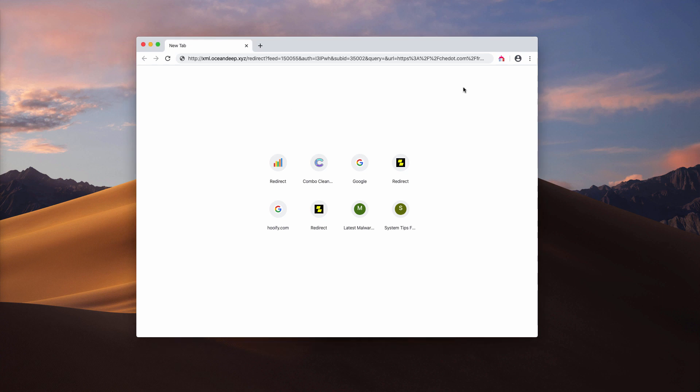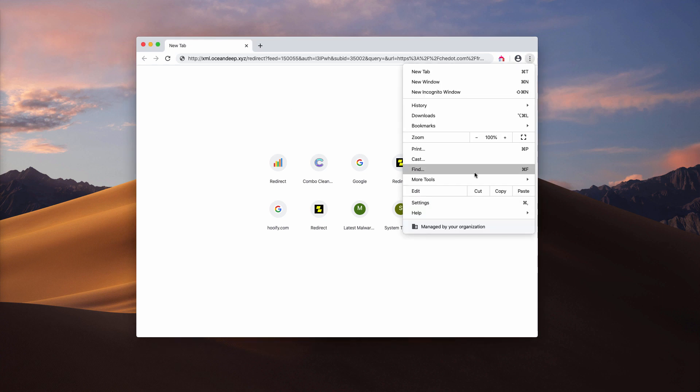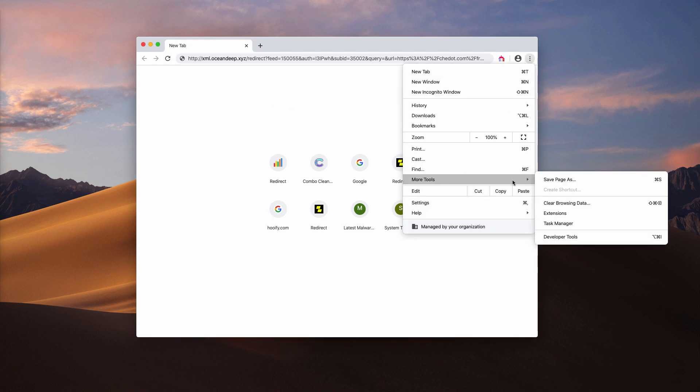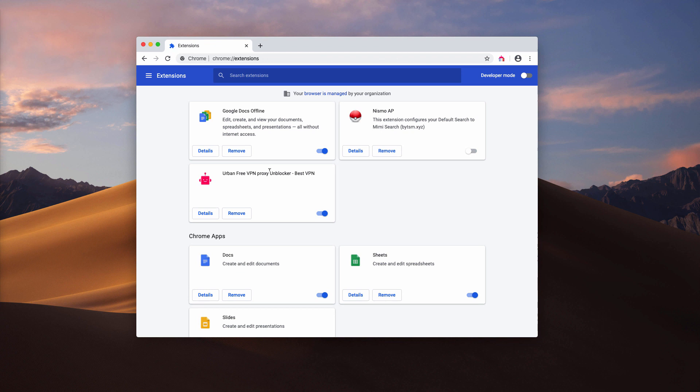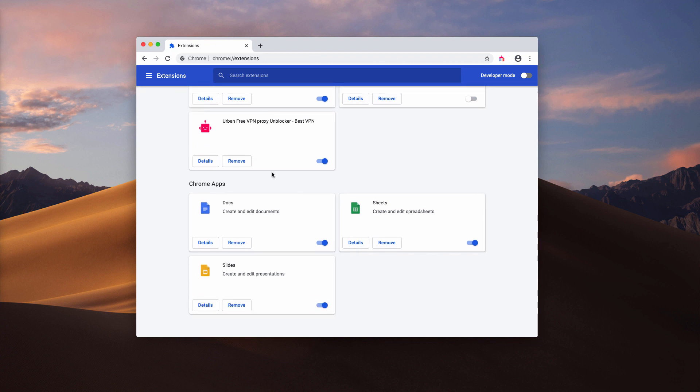I recommend that you also investigate your browser extensions. If you find some unwanted items here, make sure you deactivate and delete them.